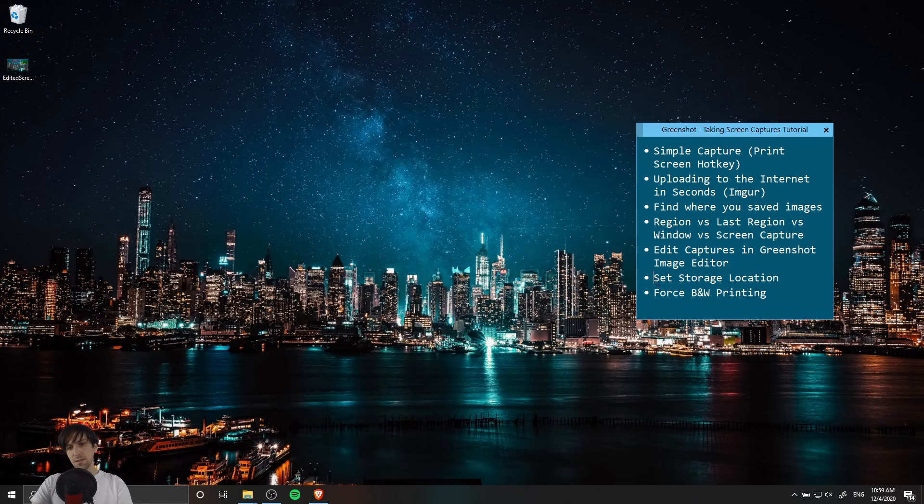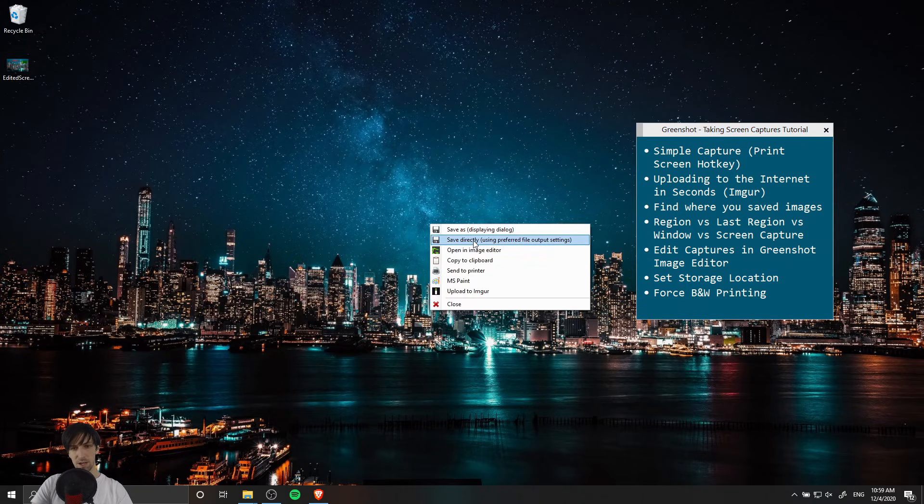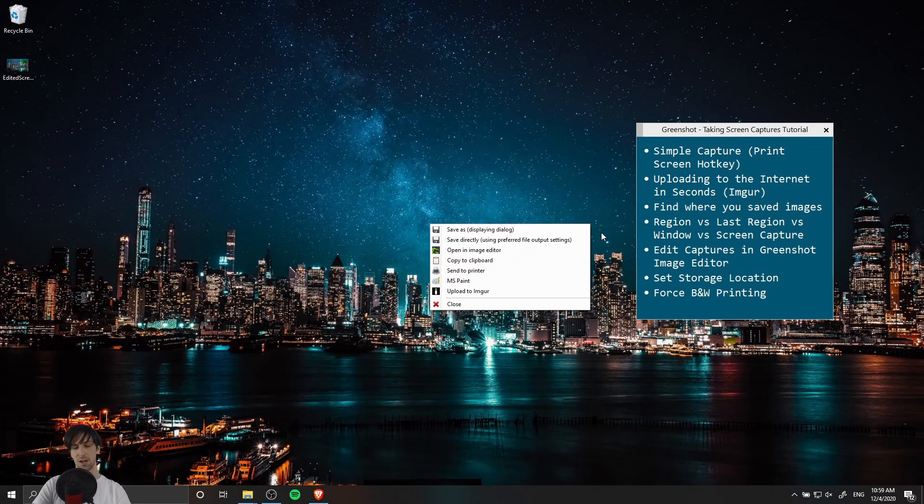Okay so now let's talk about a couple of settings you may want to change, set storage location. As I mentioned when you take a screenshot by using the region capture you have the option of saving it directly using preferred file output settings. If you want a dedicated folder for all of your screenshots then you may want to set up that folder location.